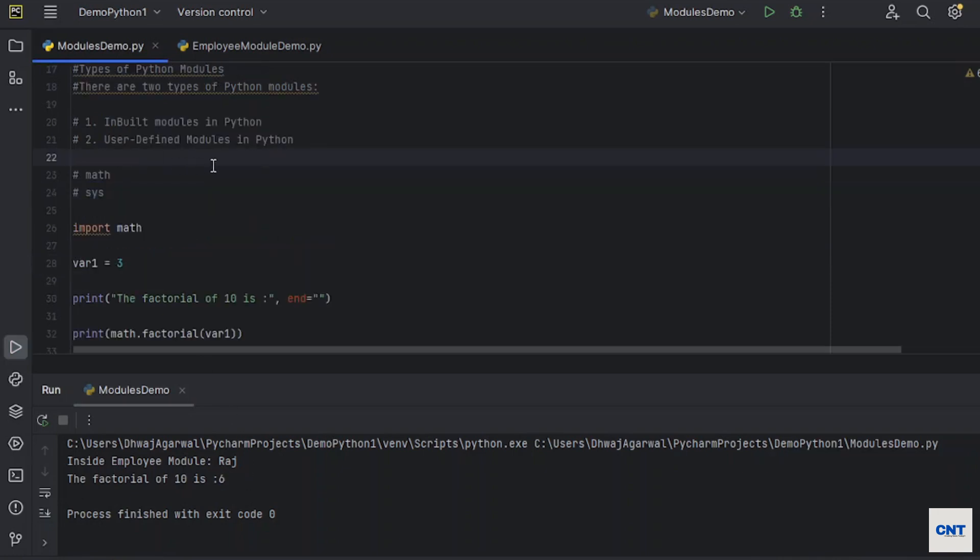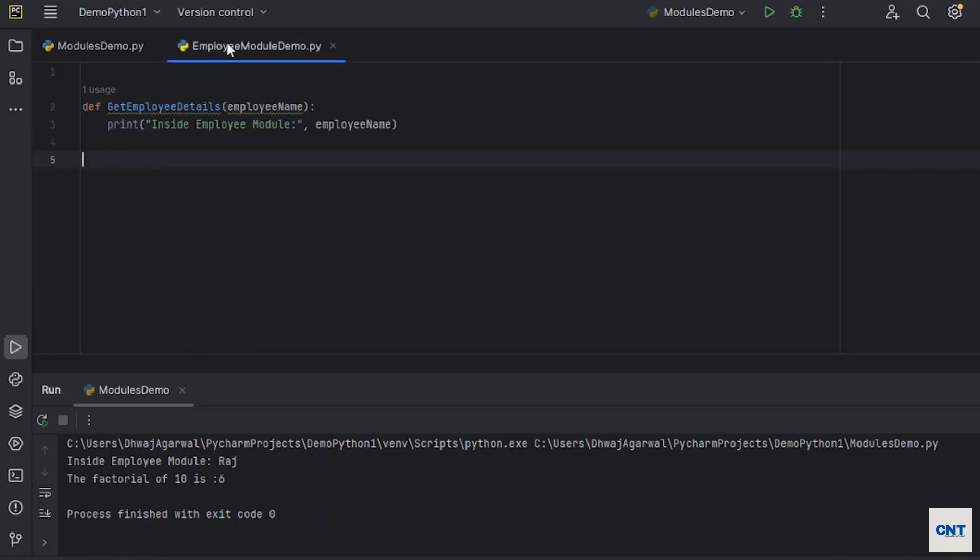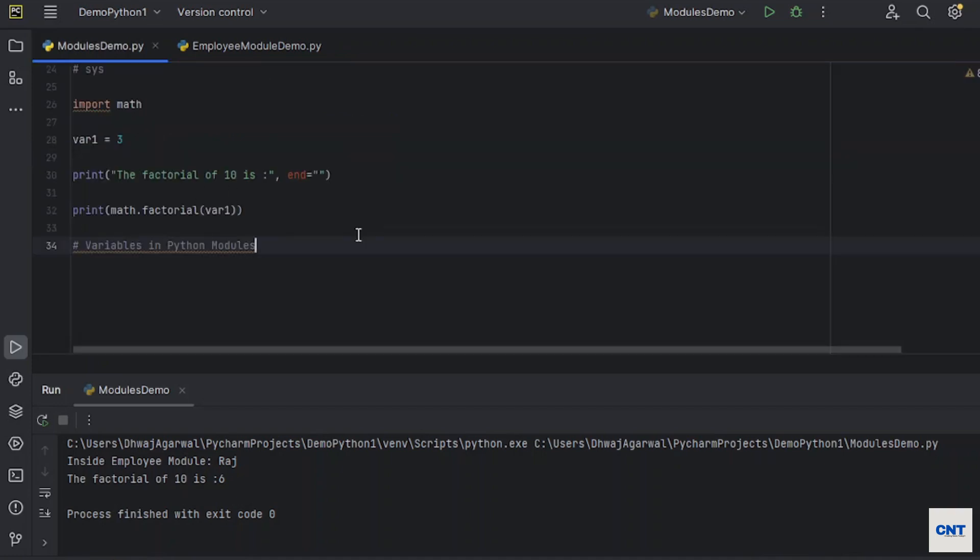Then check. So you see, the factorial of 3 is 6. Second is user-defined modules in Python. You have already seen these are user-defined, the file which we created for modules. Now let's see variables in Python modules.